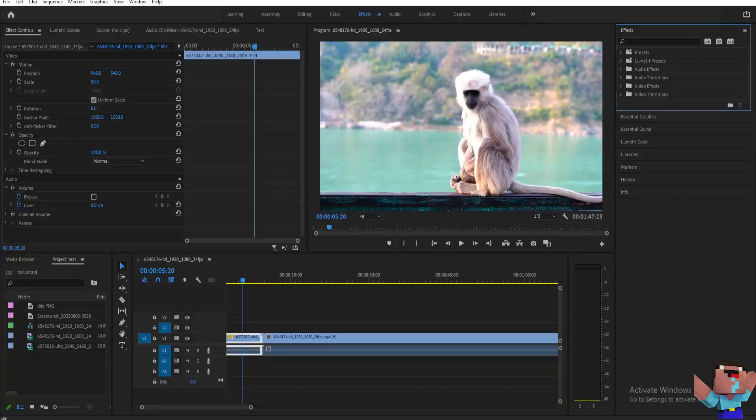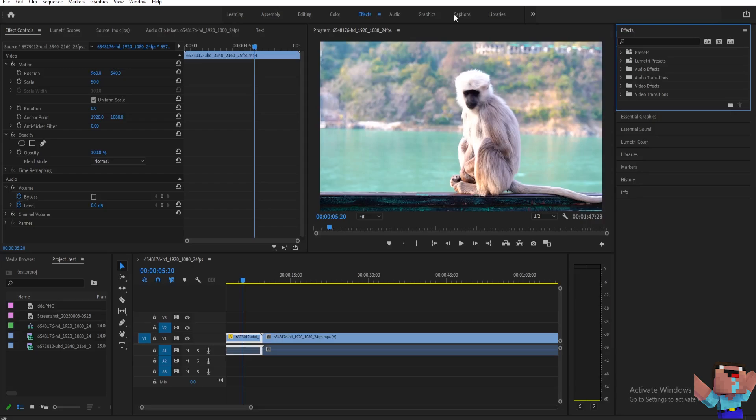Now to crop your video, it's very simple. There are two ways for you to do that. Firstly,